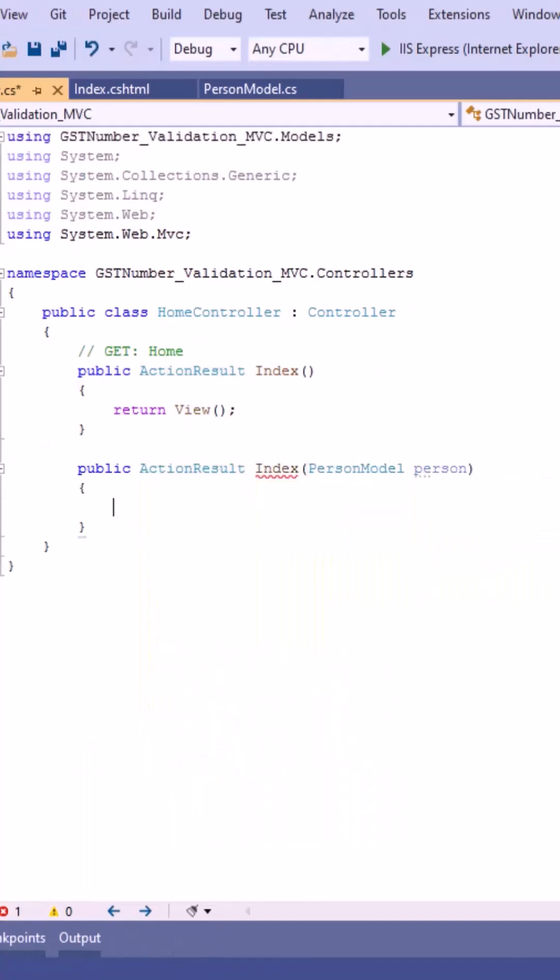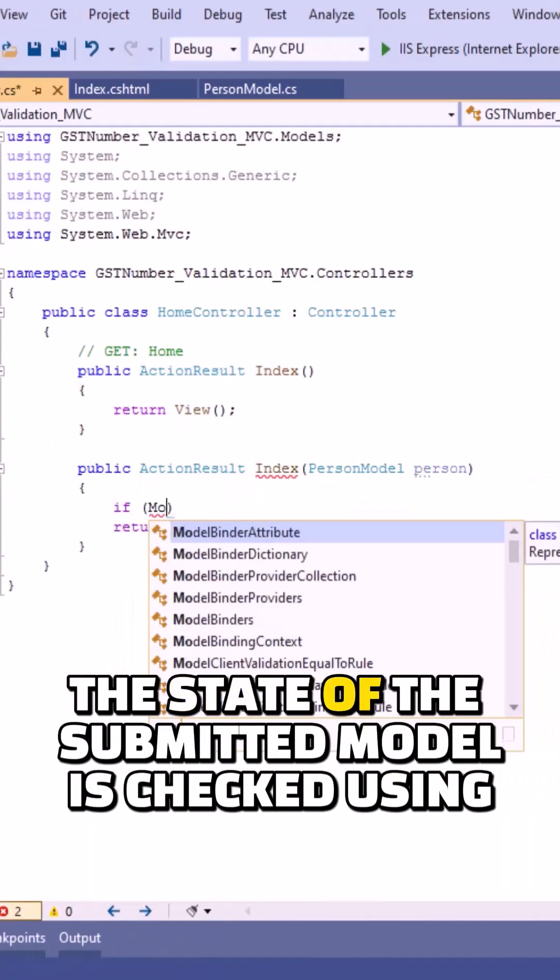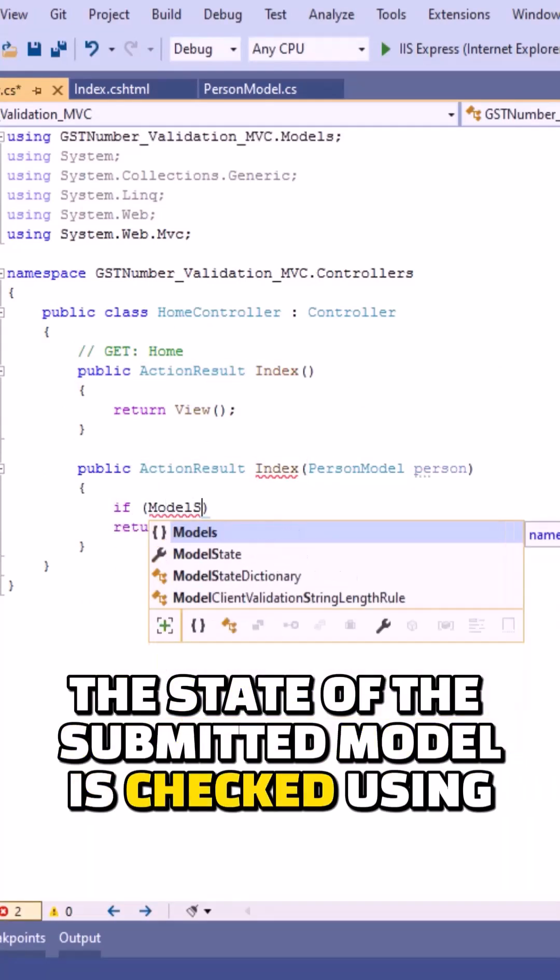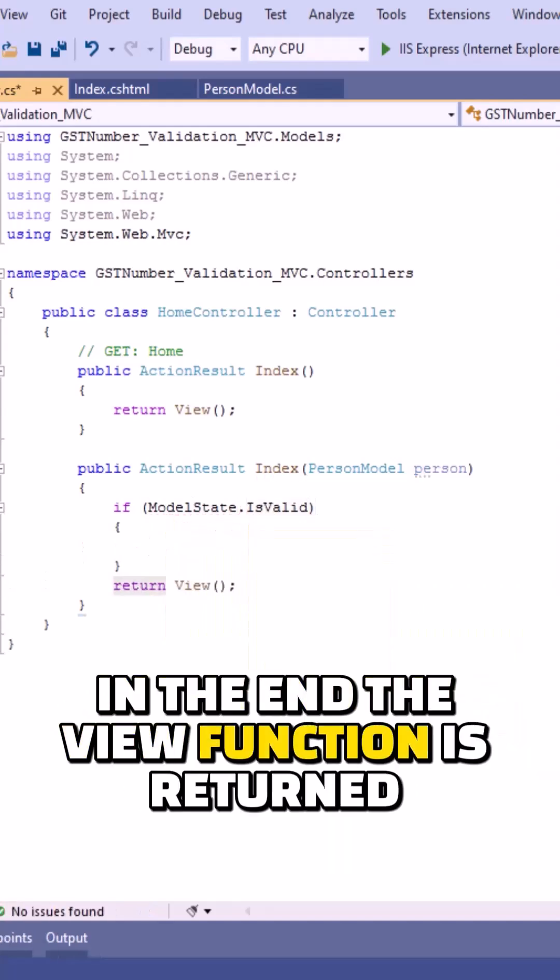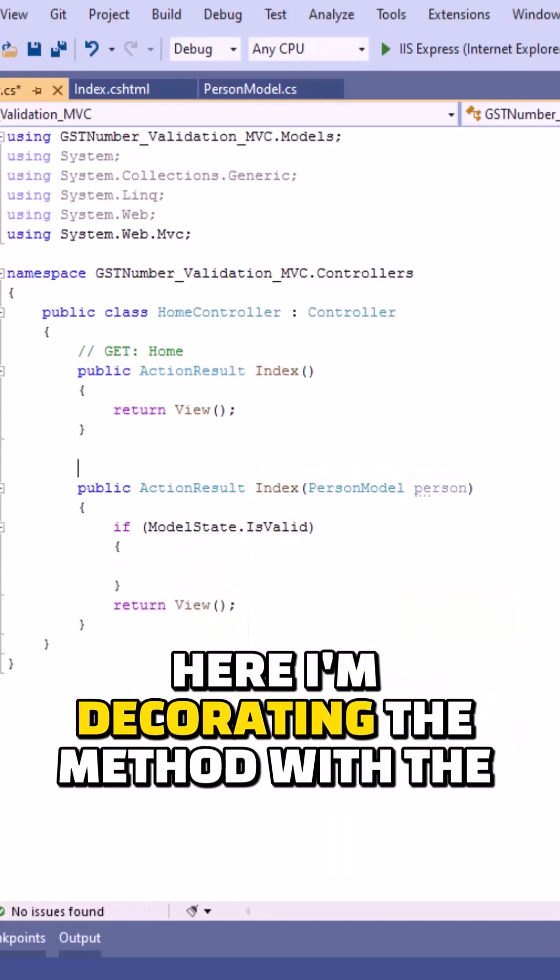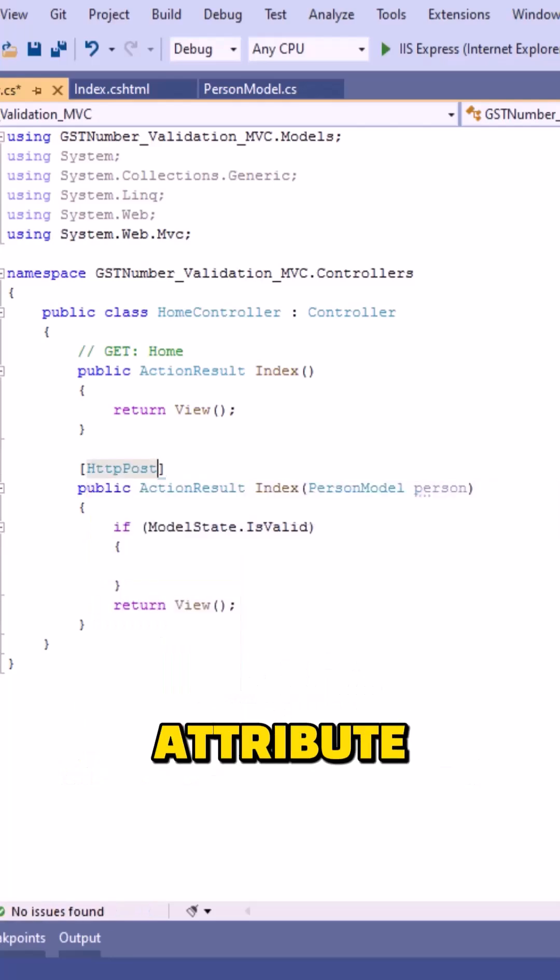Inside the action method, the state of the submitted model is checked using ModelState.IsValid property. In the end, the view function is written. Here I am decorating the method with the HttpPost attribute.